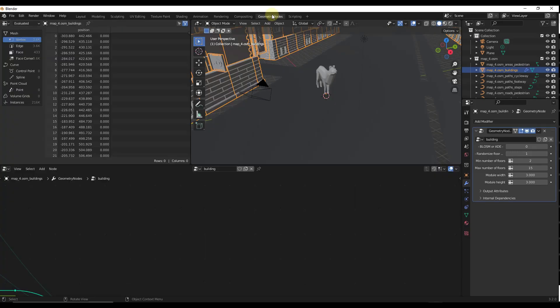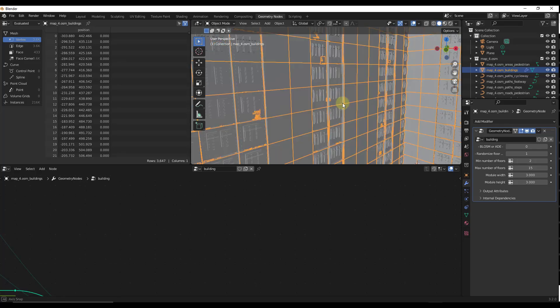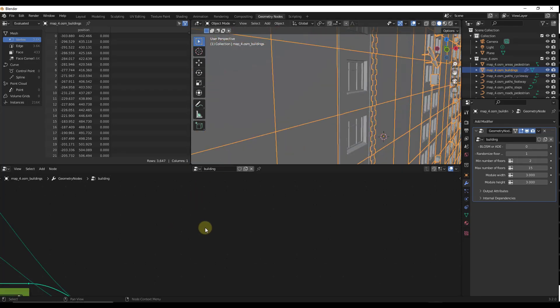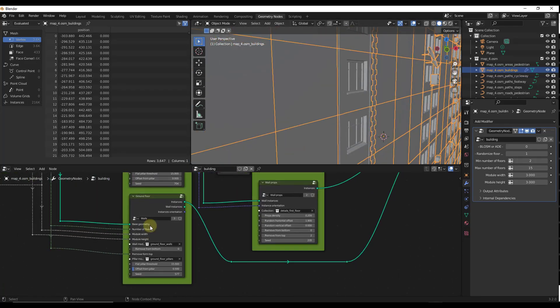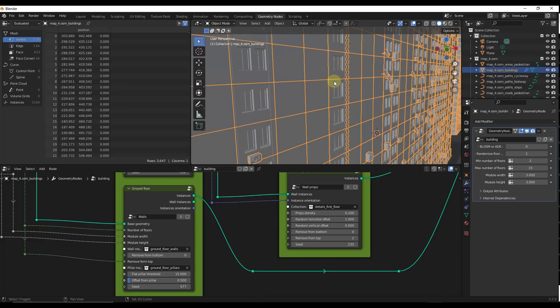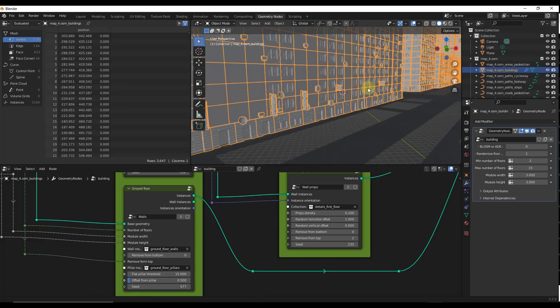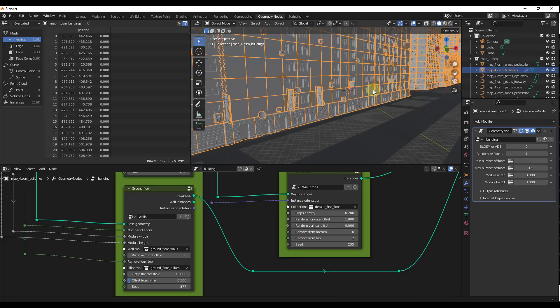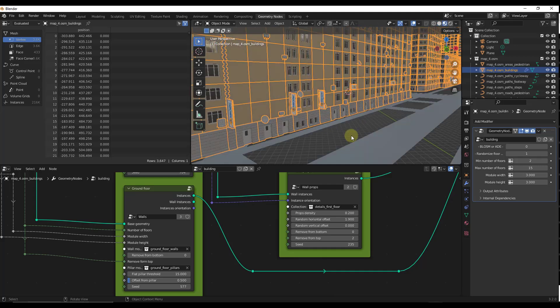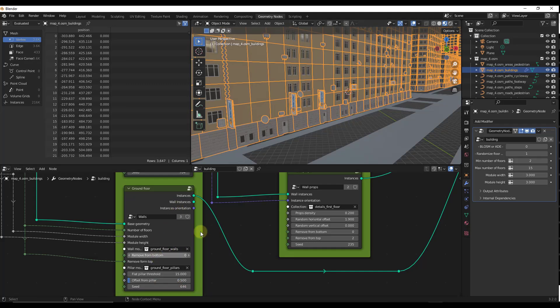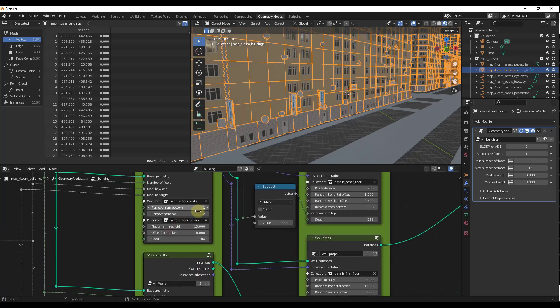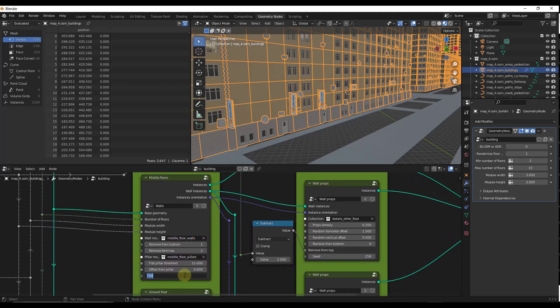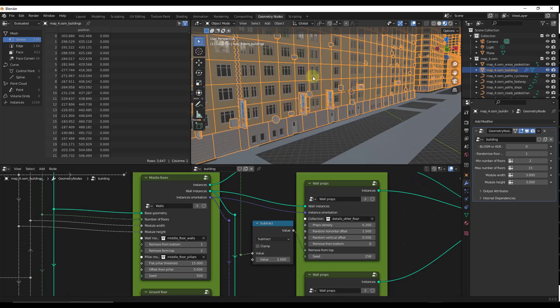You could jump into the Geometry Node settings right here if you wanted to do some randomization. If we were to select this, and let's say we don't like the way the ground floor on these looks, you could definitely randomize these as well. If I go to Material Preview Mode, then I adjust the seed. Notice how the bottoms of these buildings are all adjusting in here. You can do the same thing with your other walls as well. Set our seed to like 500, and it's going to adjust all of these different walls.